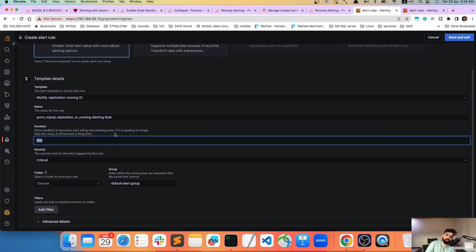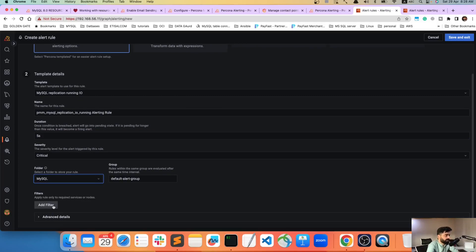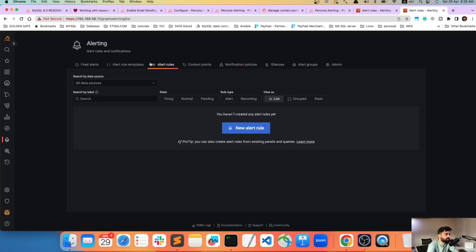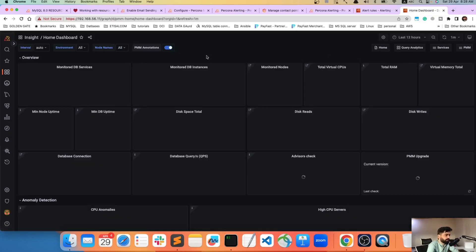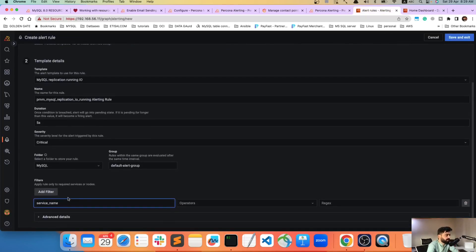The duration field controls how long the condition must be true before the alert fires — for example, five minutes. I'll set it to five seconds for this demo since it's a critical error. You should also add a filter using service_name or node_name; otherwise the rule applies to all instances. The services I have are mysql1 and mysql2.